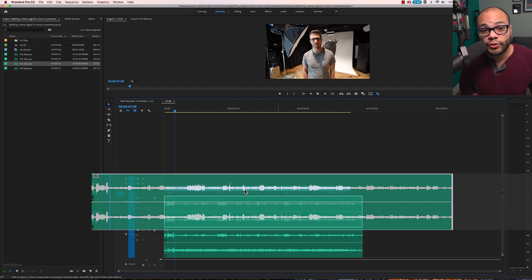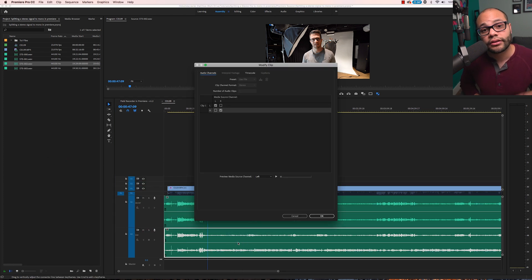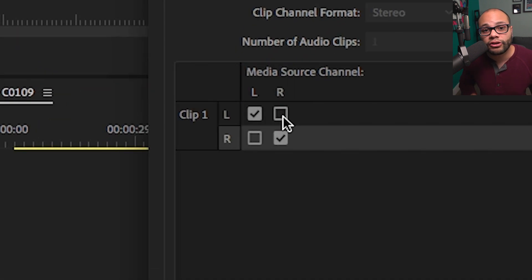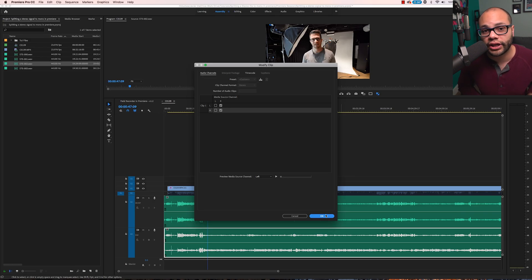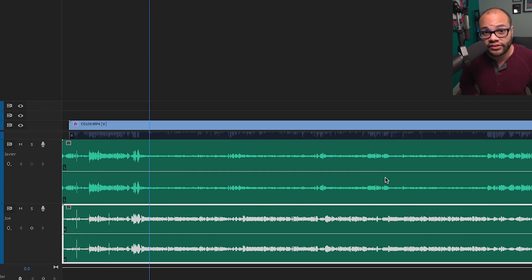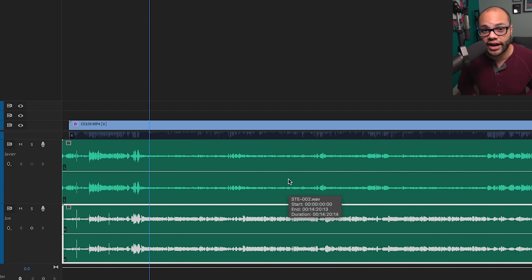Let's do the same for Joe's track. Right click, audio channels. Now clip one should only reference the right side. Click OK. We have successfully isolated both mine and Joe's audio on separate tracks.